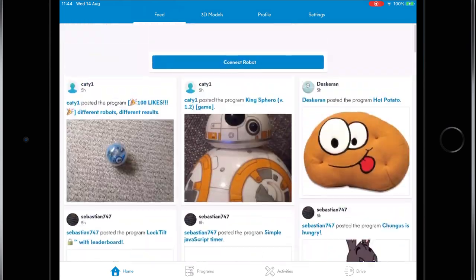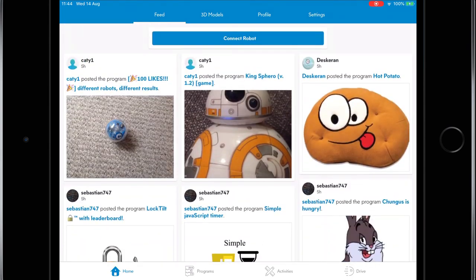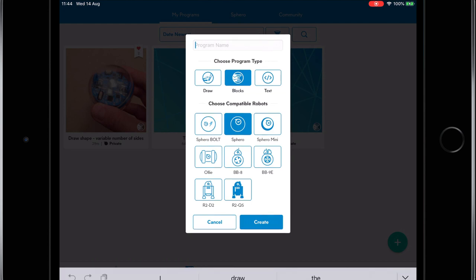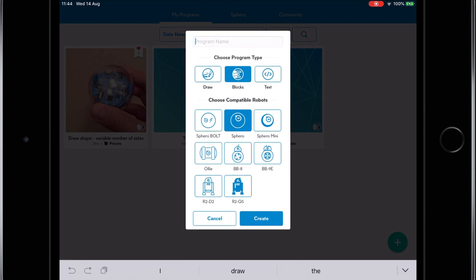To program our Sphero click programs at the bottom of the screen then the plus sign. Here we give a program a name as well as choose which method we'll use to program Sphero and the model we're using.